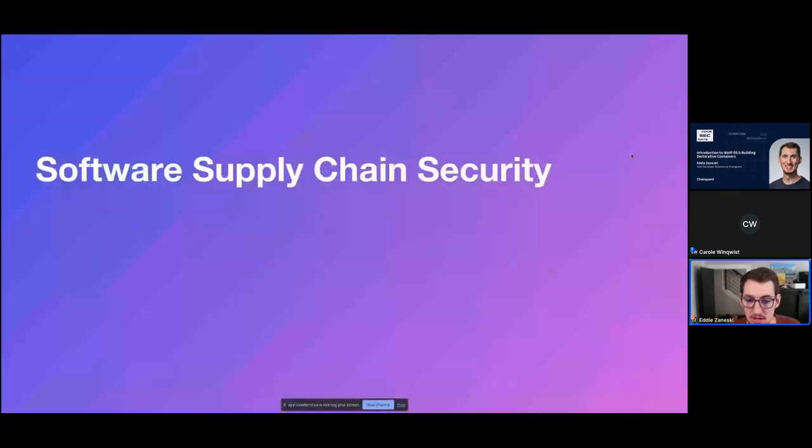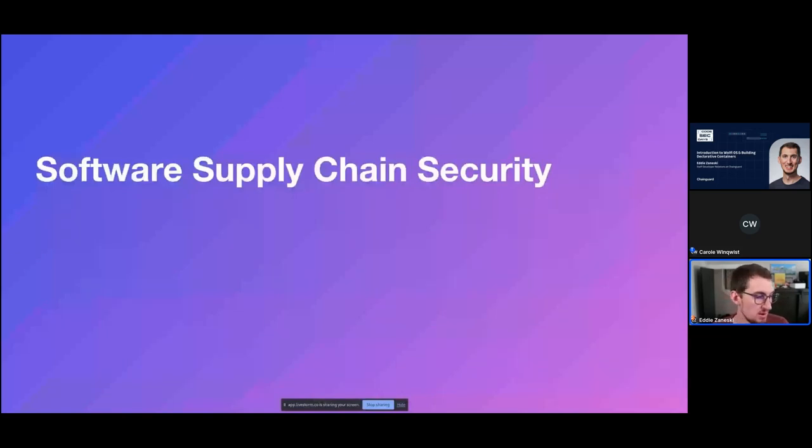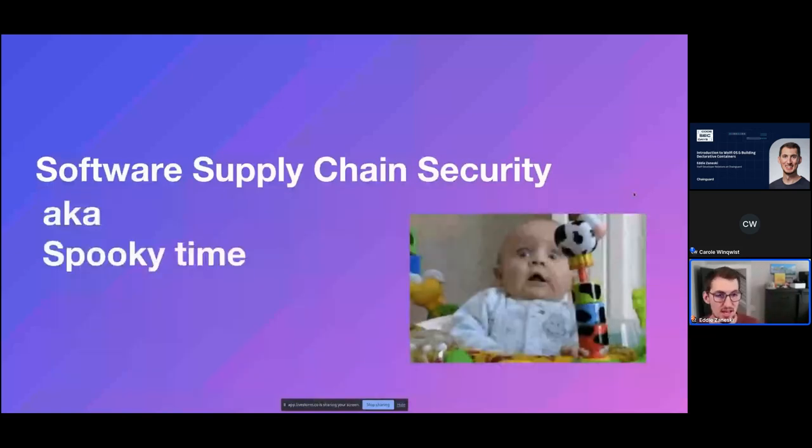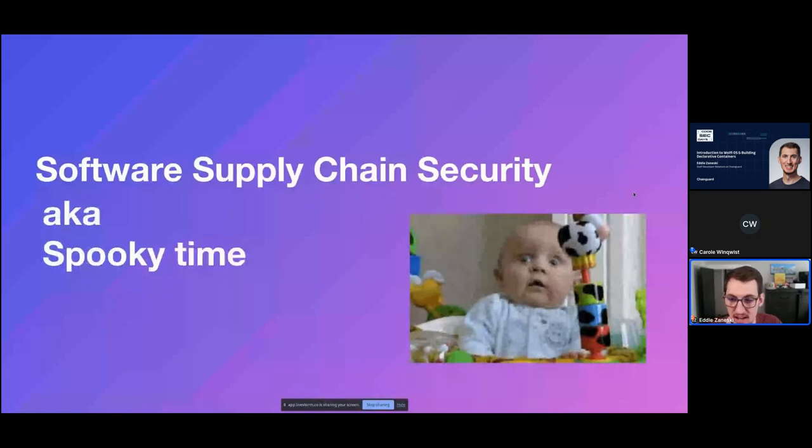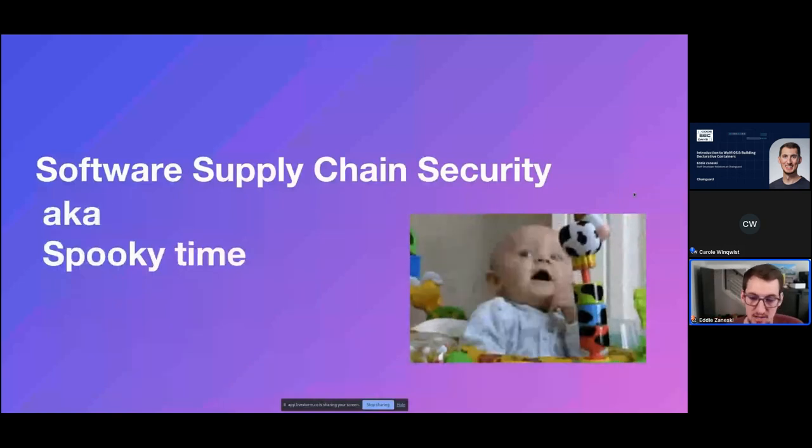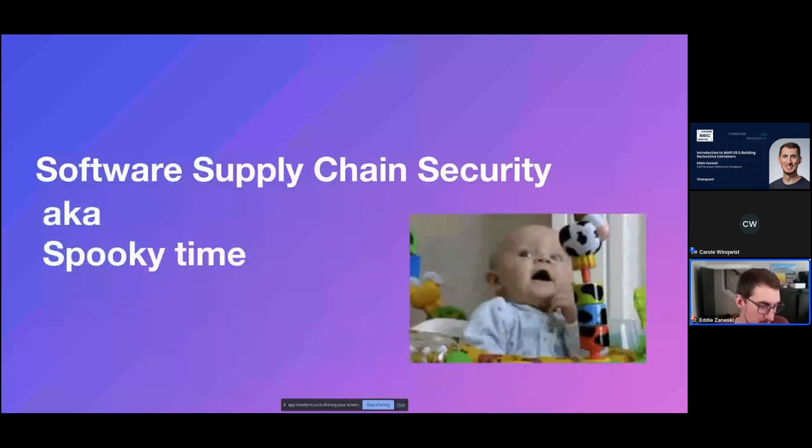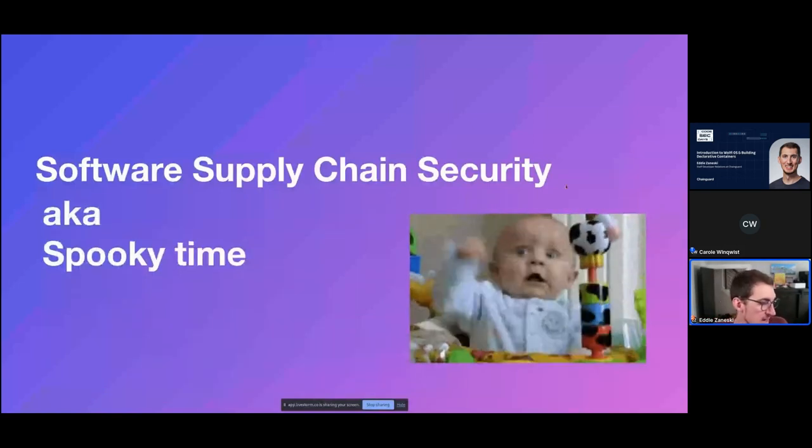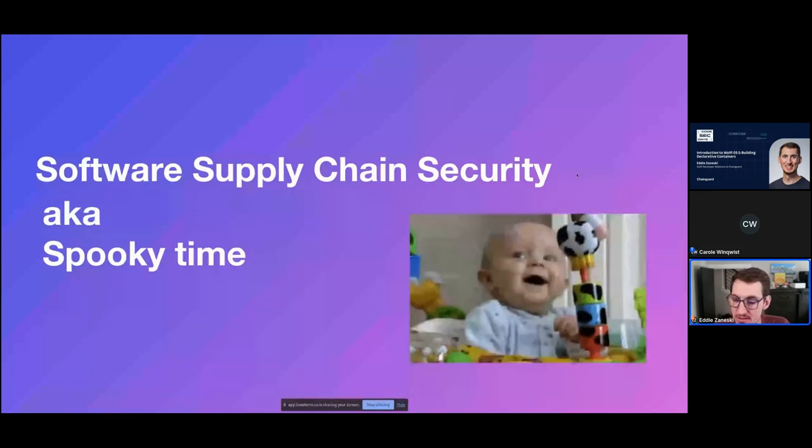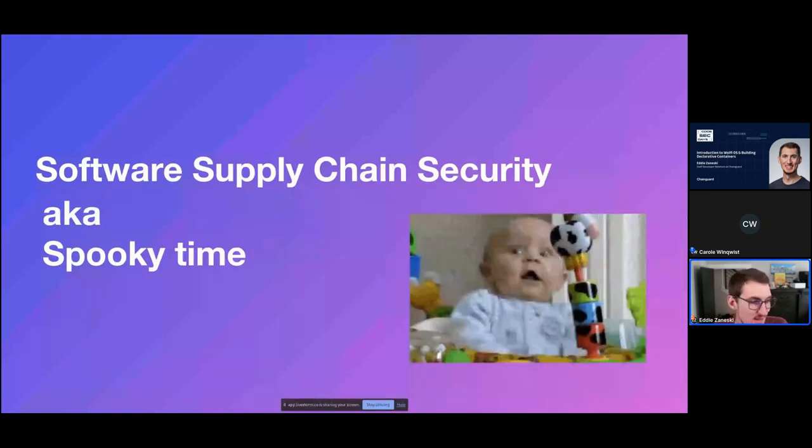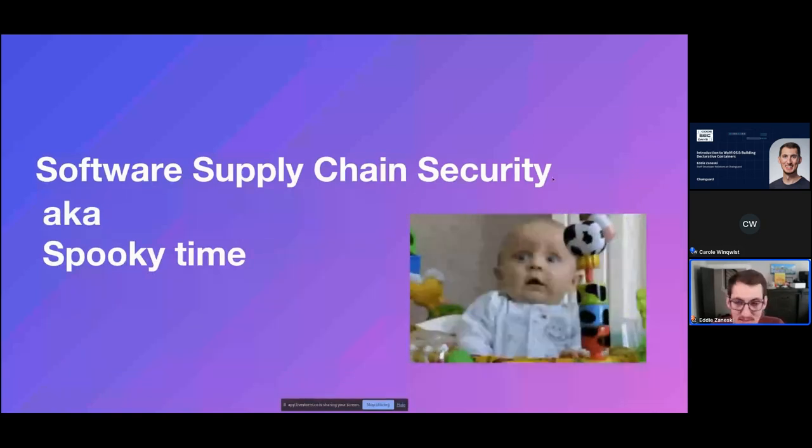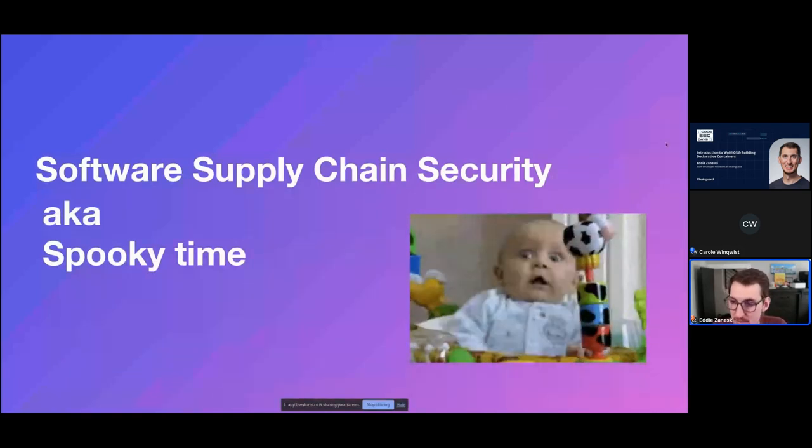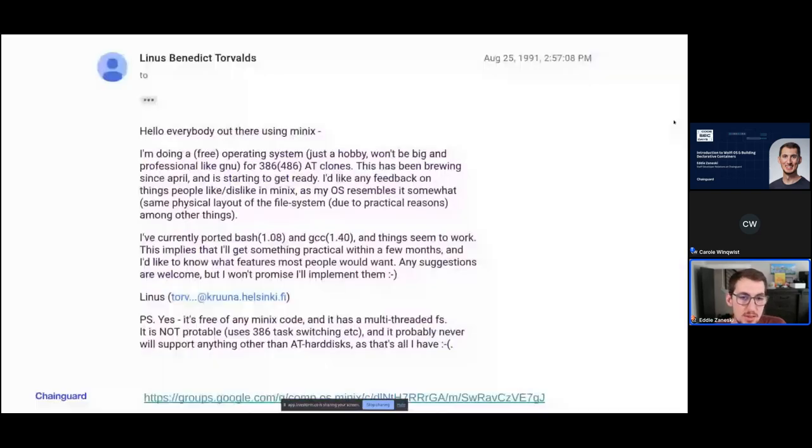So software supply chain security, it's definitely the modern buzzword. You may have heard this in a bunch of different places. This is a.k.a. spooky time, where we kind of get to talk about why you've heard it so much. And if you were in the previous talk by Sonya, you would have seen quite a lot of these facts and very similar position on stuff. I like to start with this slide.